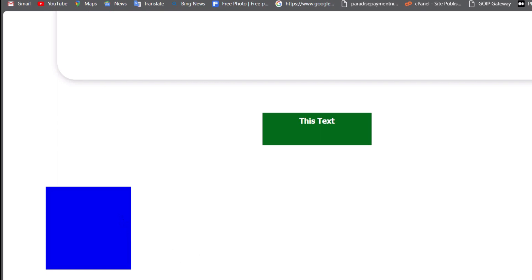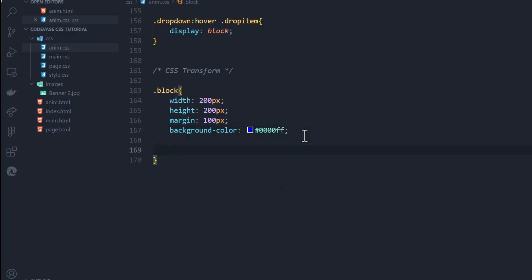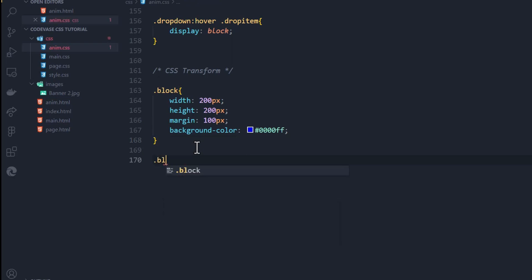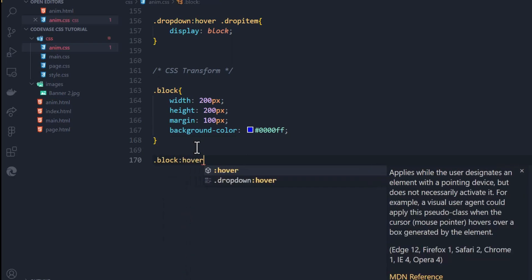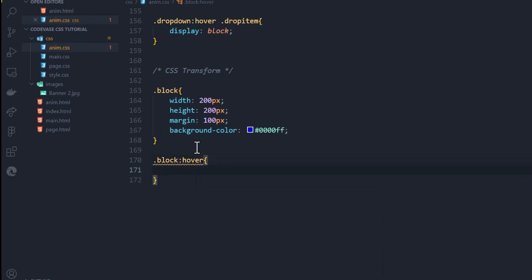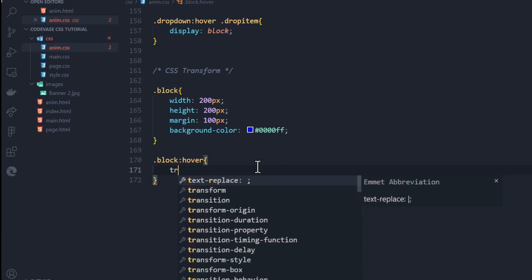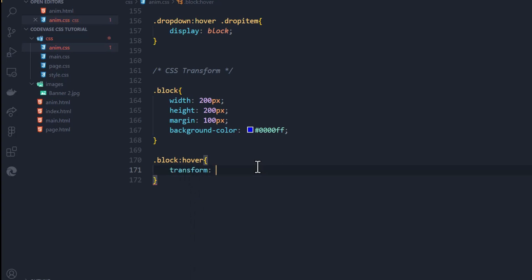Let's start with the most basic. We'll come here and say dot block, then we'll add the pseudo-class hover — which means change the status of the element when the cursor comes on top of it. In this hover state, I'm going to give it the transform property. The transform property helps us reshape or play around with our HTML elements on the web page.